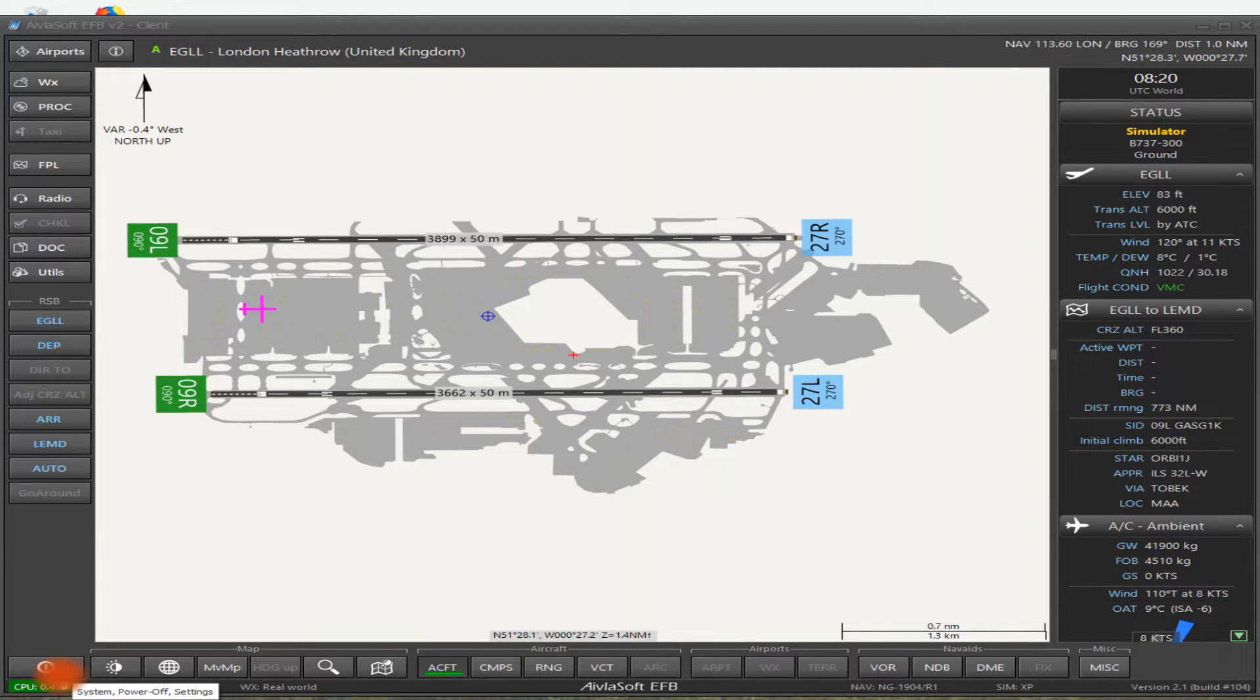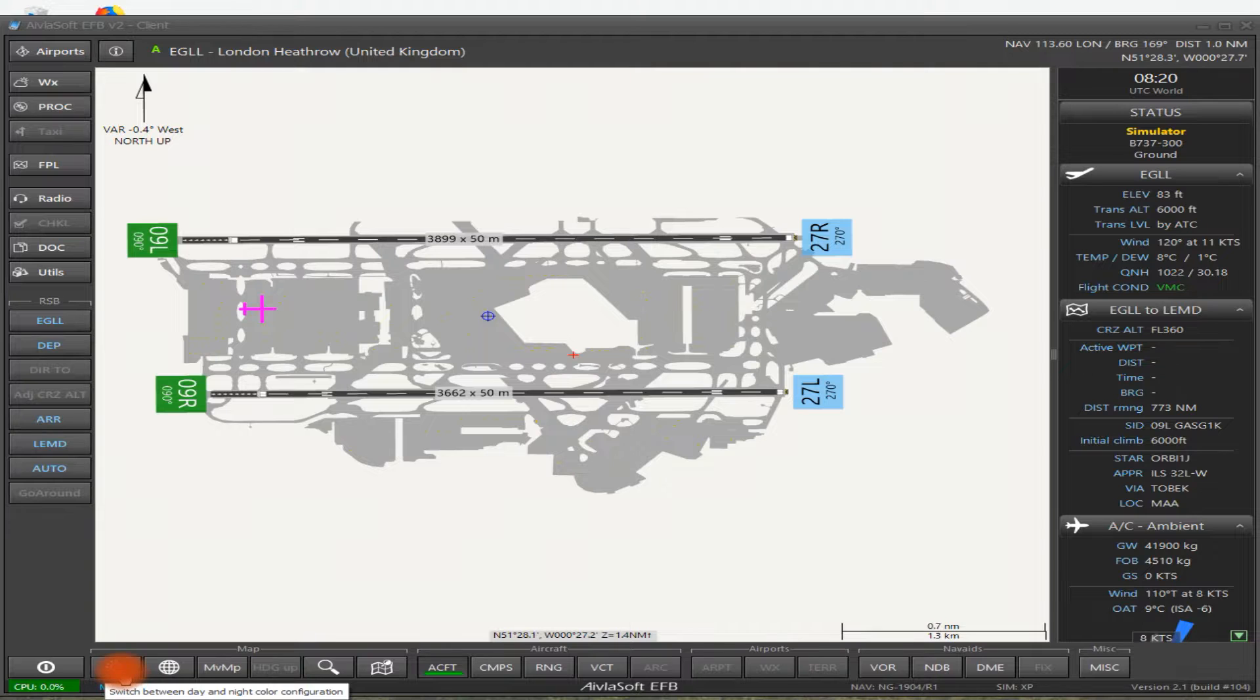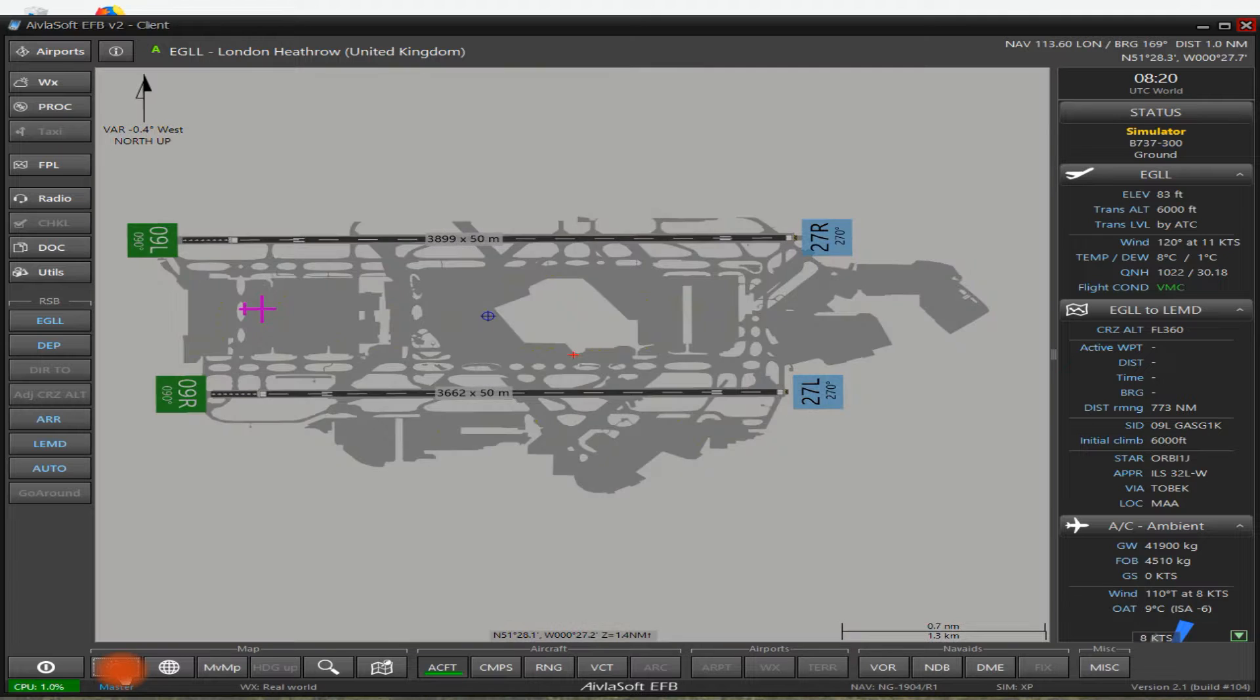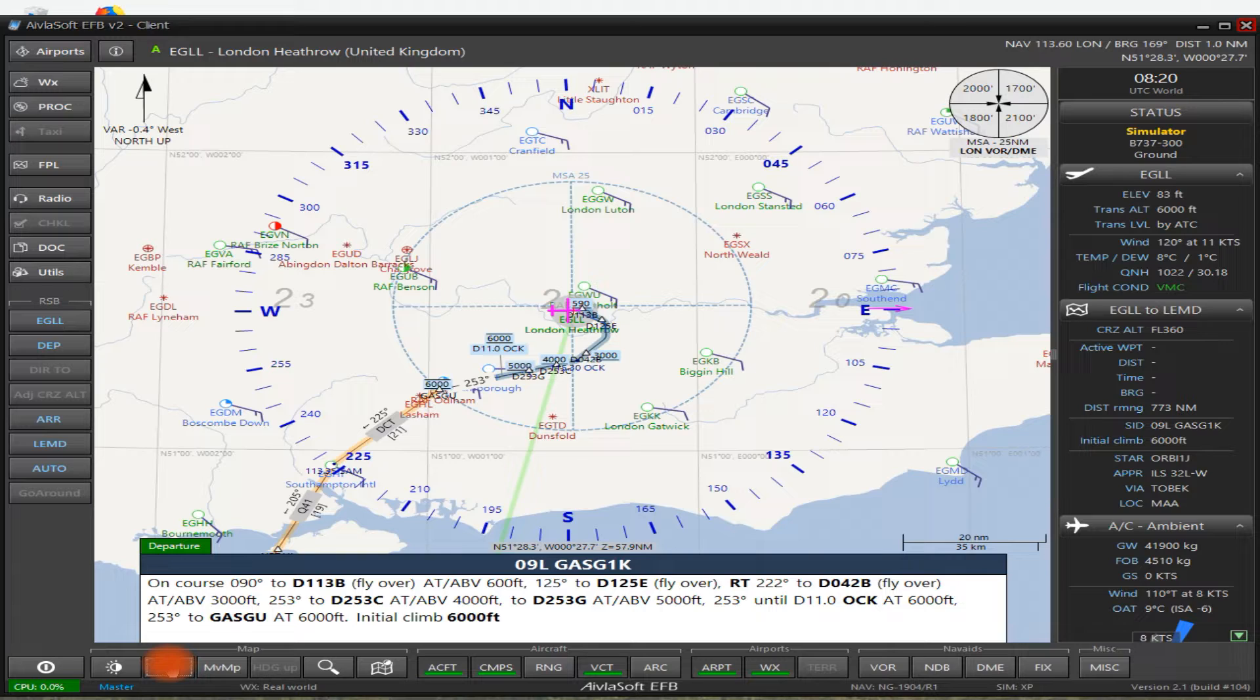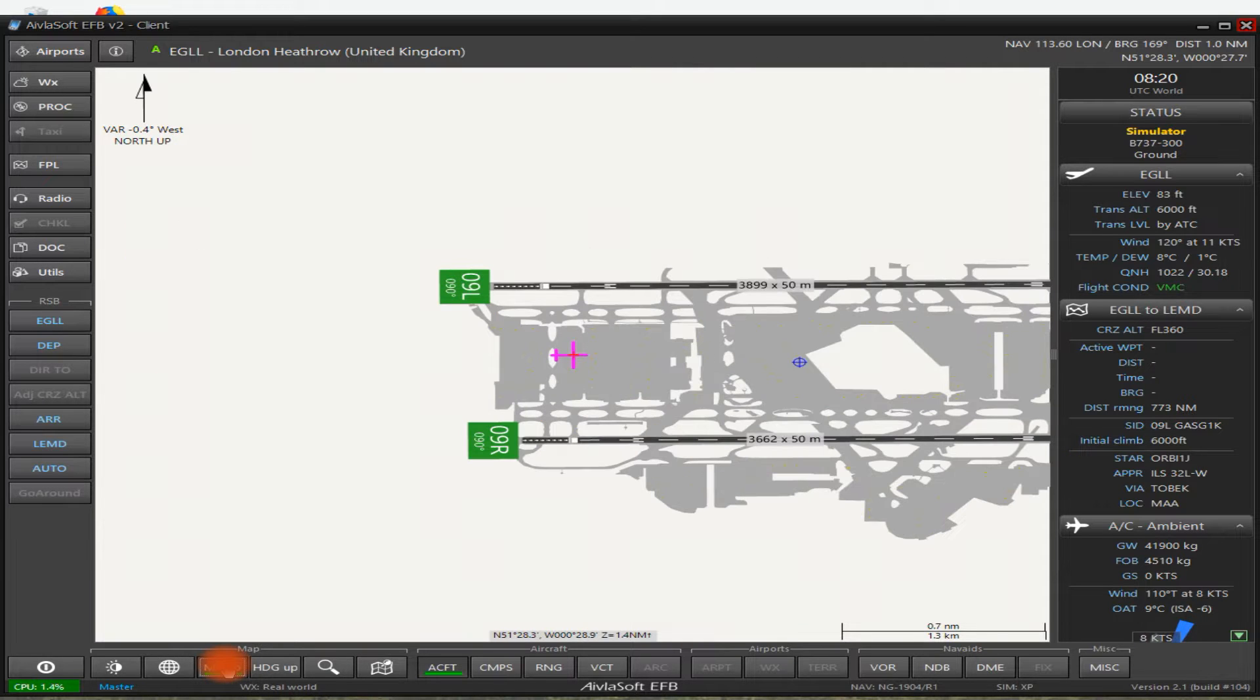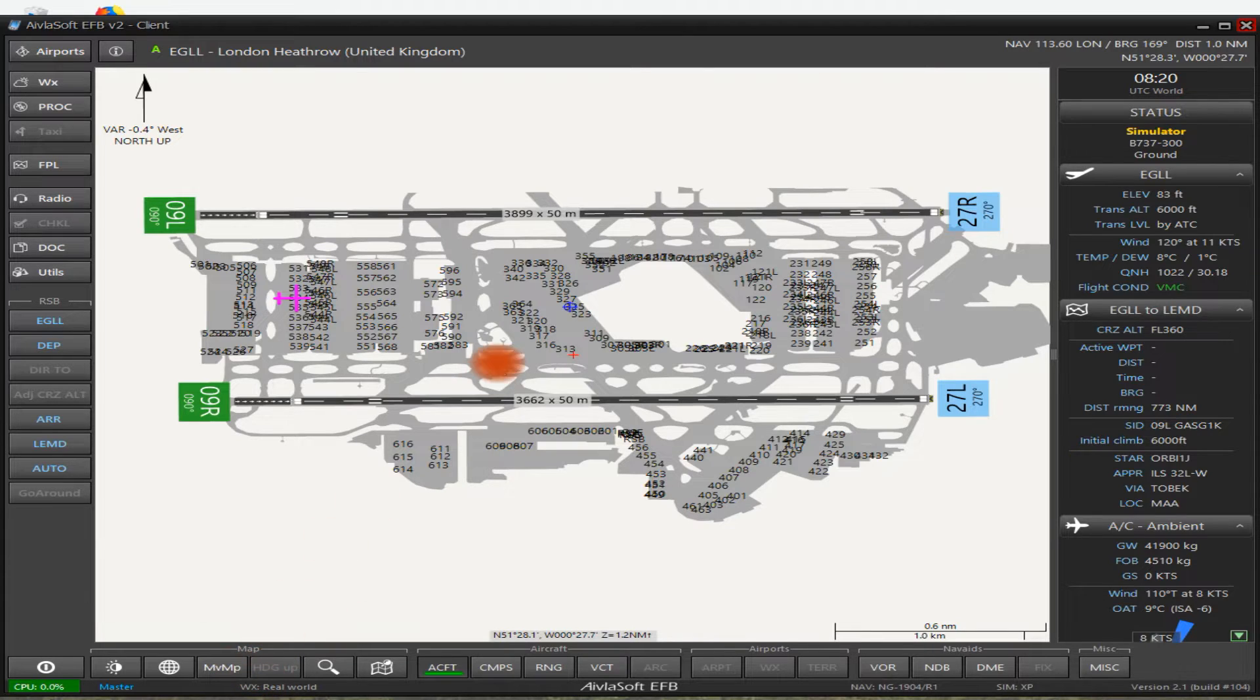Down on the bottom here, I've got a power button, system power off, settings. It's showing you my CPU usage at the moment. I'm using 0% or just going up to 0.2%. Then you've got a switch between daylight and night time. So if you're flying at night and you just want to dim the screen down you can. This is your world map. So there you can see Heathrow Airport in a departure. And so you go back to airport view there. This is your moving map. So you can have your moving map on or off.